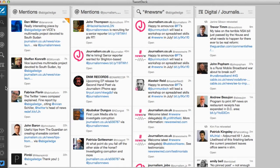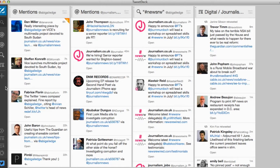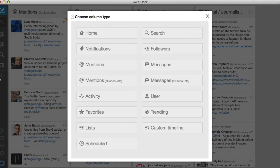For the purpose of this tutorial I'm going to assume that you're already using TweetDeck and are familiar with some of its more basic functions. So let's go ahead and add a new search column to my TweetDeck.